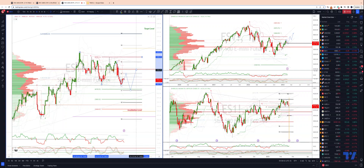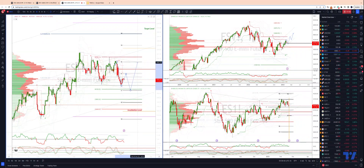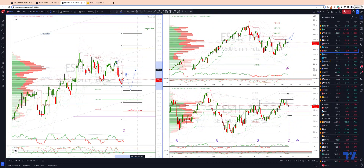We'd be initially looking for a move back up into our resistance zone, 41.10 to 41.30. If we get through there, then we have the top of the channel in the 41.60s, before looking at a retest of that pivot high at 41.86.